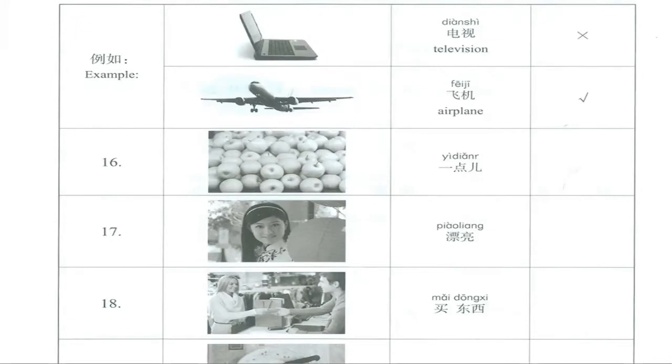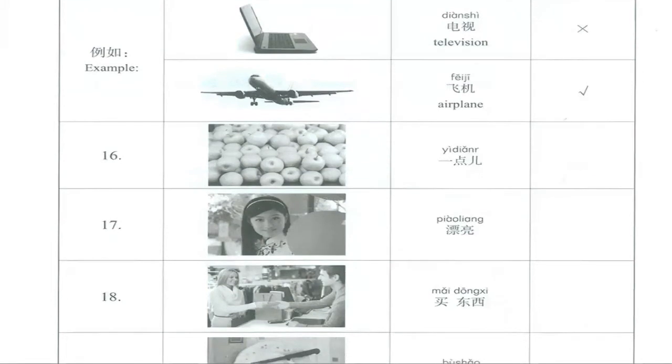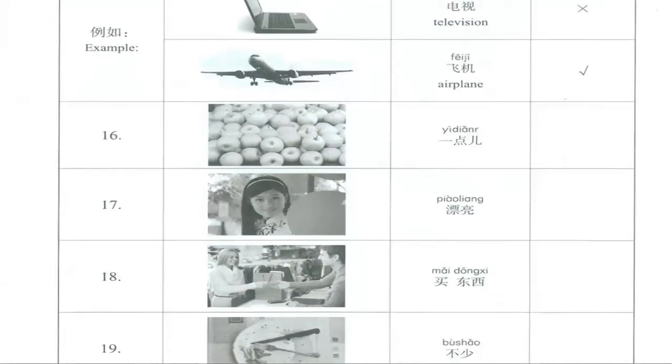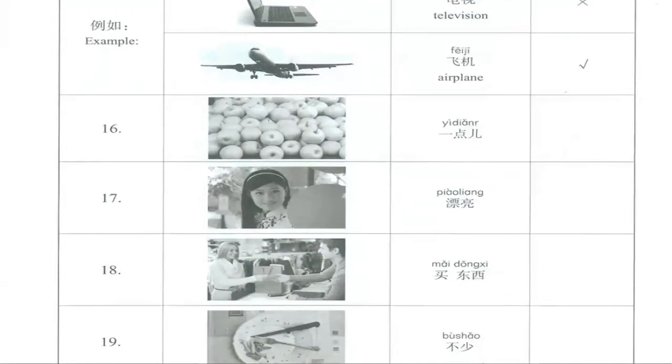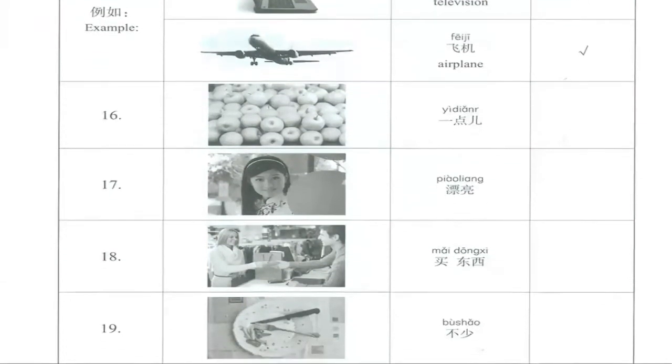For example, number 16, yidiǎnr. The meaning of yidiǎnr is a few, a little, but here we can see a lot. So this one is incorrect.